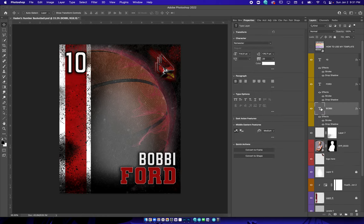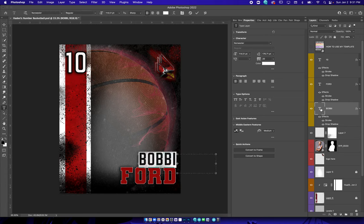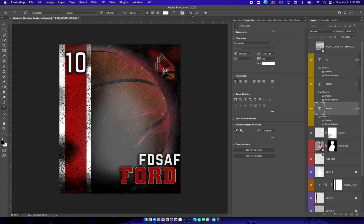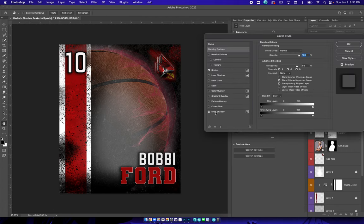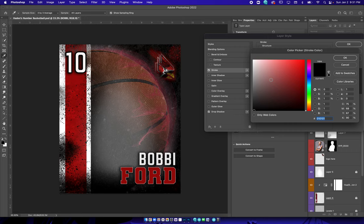All the yellow layers are gonna be your text. If you need to change your text, just double click it and type what you need. If you want to change the stroke on it, right-click, go to blending options, come up here to stroke, click on that, and you can pick your color from the color picker.